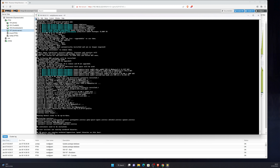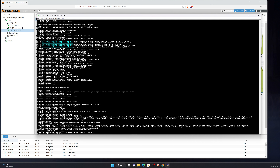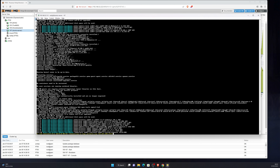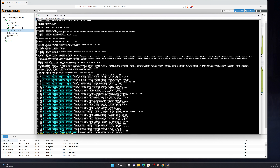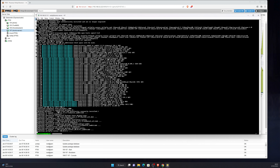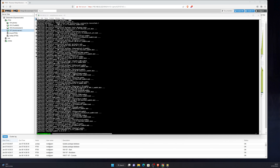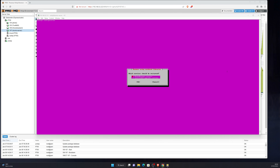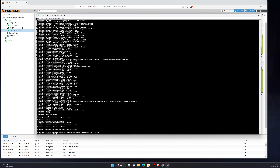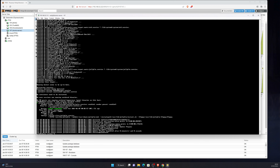The next step is to install Jellyfin, so we'll just run that command. It will require additional space, so we'll allow that. And now we can see the current service status for Jellyfin, and as you can see it's active.